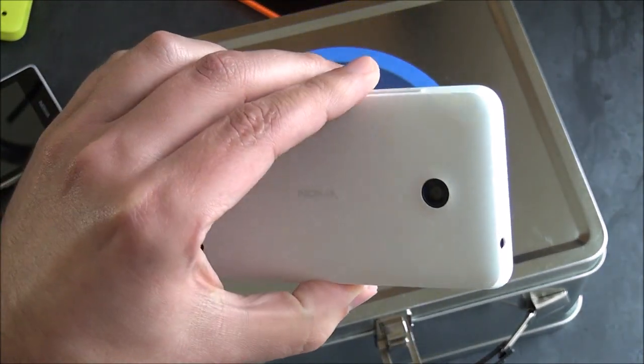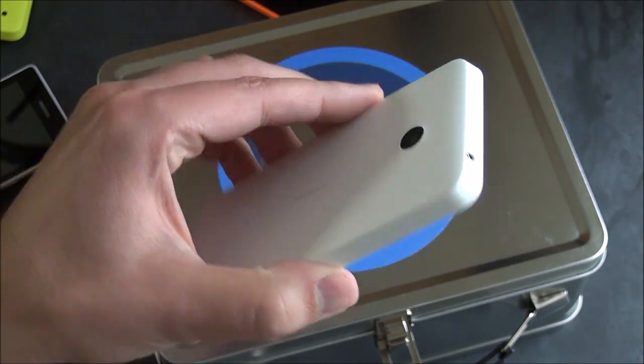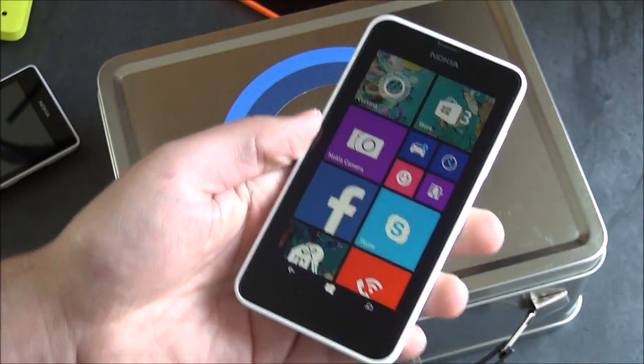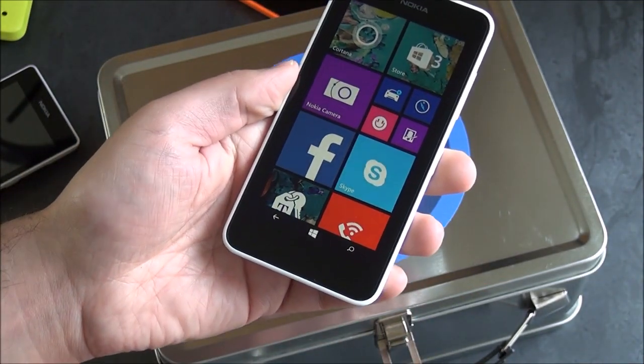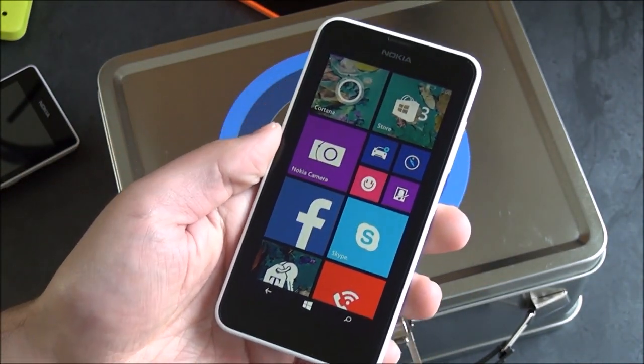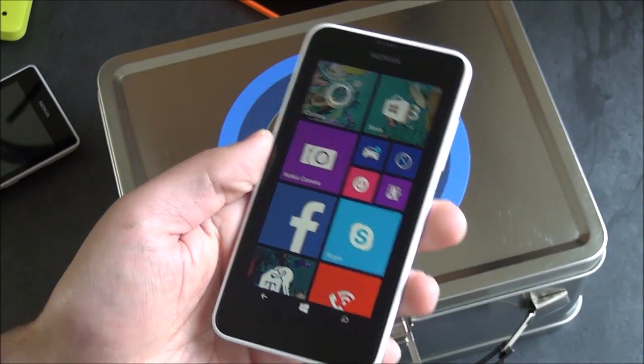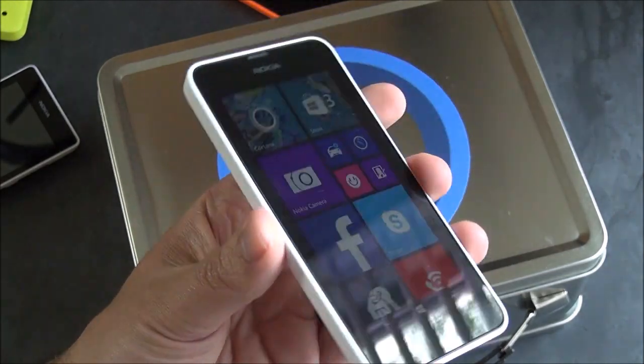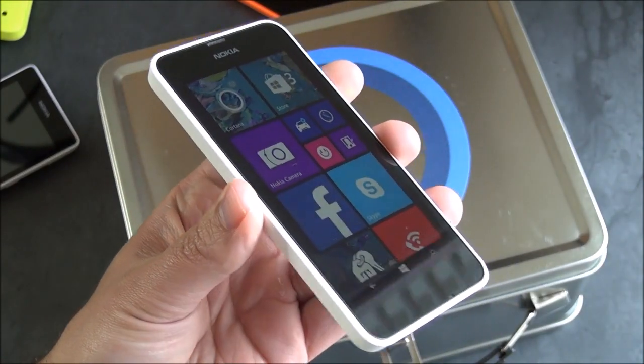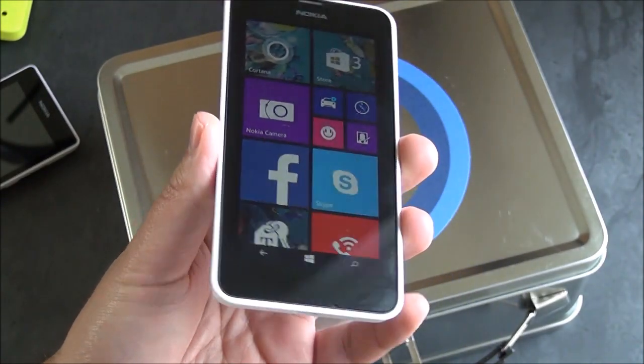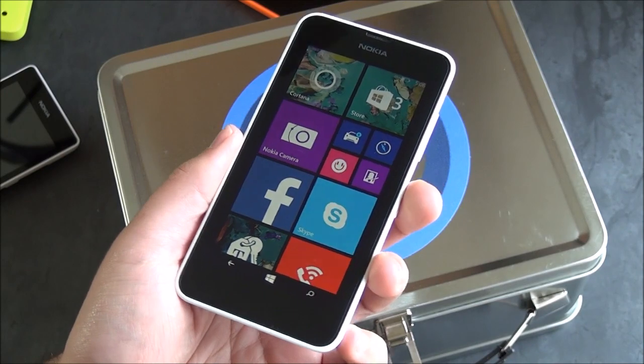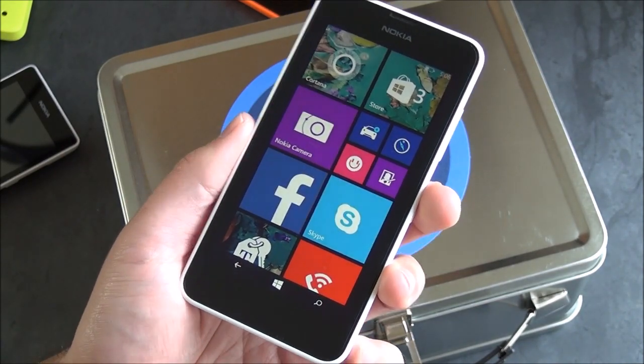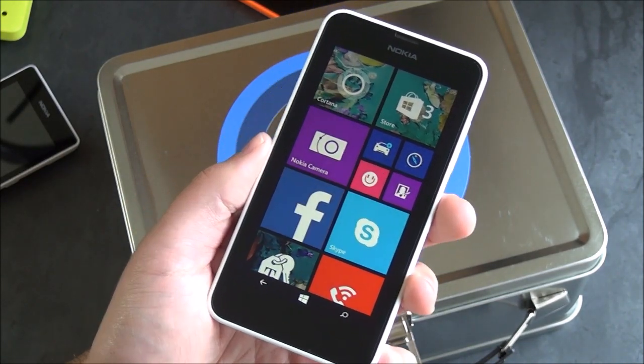So, in that sense, the 635 is sort of a nice upgrade from the 521. Otherwise, you're looking at a quad-core 1.2 gigahertz processor, which is obviously a big update from the previous dual-core. Now, this is also running Windows Phone 8.1, so there's a little bit of trade-off there.